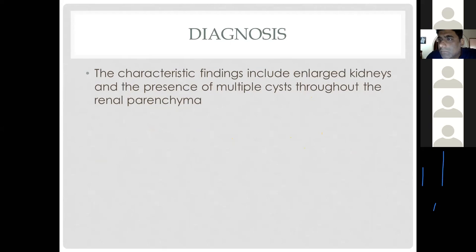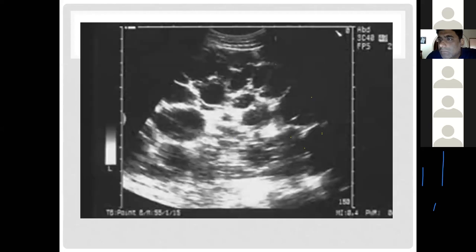The characteristic finding of polycystic kidney disease is enlarged kidneys with multiple cysts throughout both kidneys. On sonographic imaging, multiple cystic lesions filled with fluid are visible throughout the kidney parenchyma.